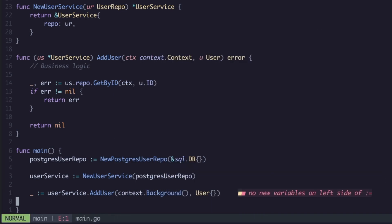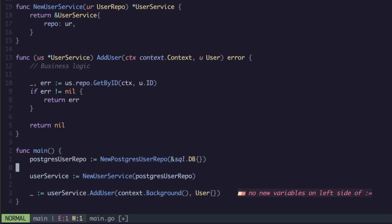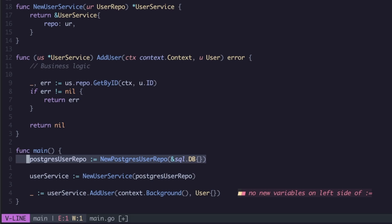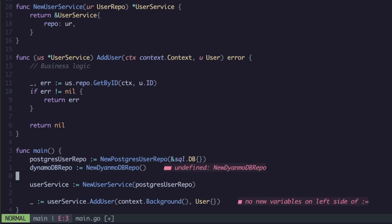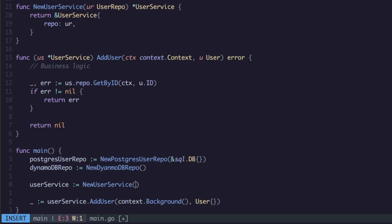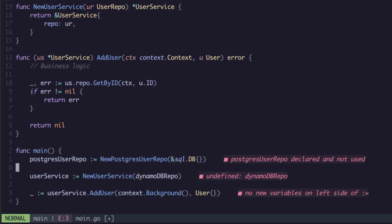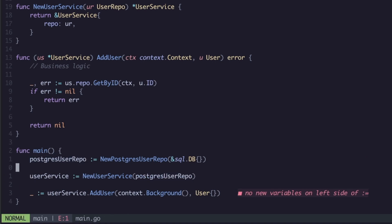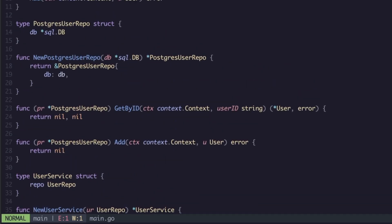Now we can call the method so user.add user, take in a context, take in a user, and obviously we'll just ignore the error for now. We have no context so that'll be context.background. So now what we can see here is we're having some business logic being called, so we're adding a user, this would have business logic in it. All we need to do when we want to change the database is we can just inject another repository. So we would have new dynamo DB repo and we would then get dynamo DB repo and we could just change that out regardless of having to change any code in business logic.